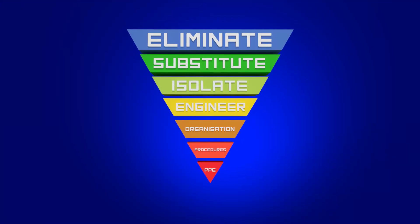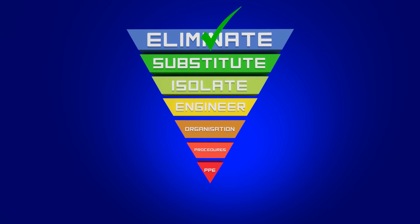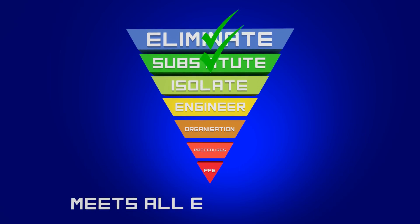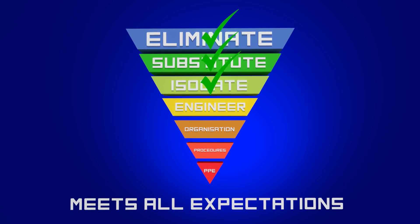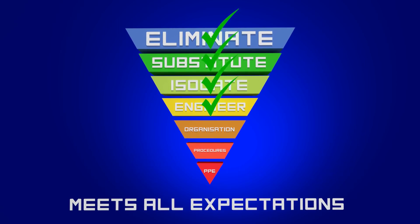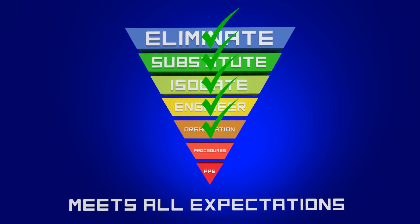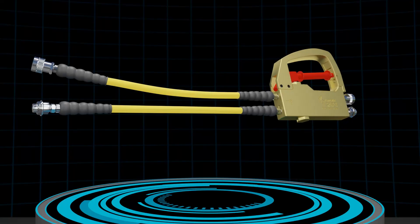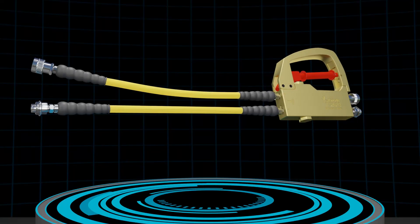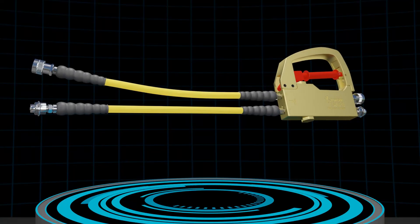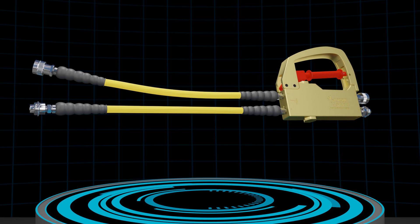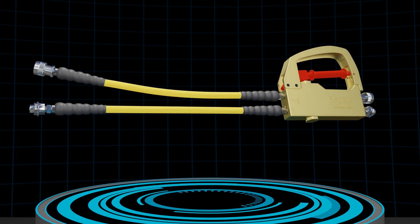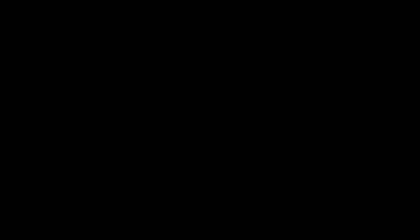The TorqueSafe represents a solution that meets all expectations in the hierarchy of control. TorqueSafe is a revolution in hydraulic tool safety that no torque wrench operator should be without.